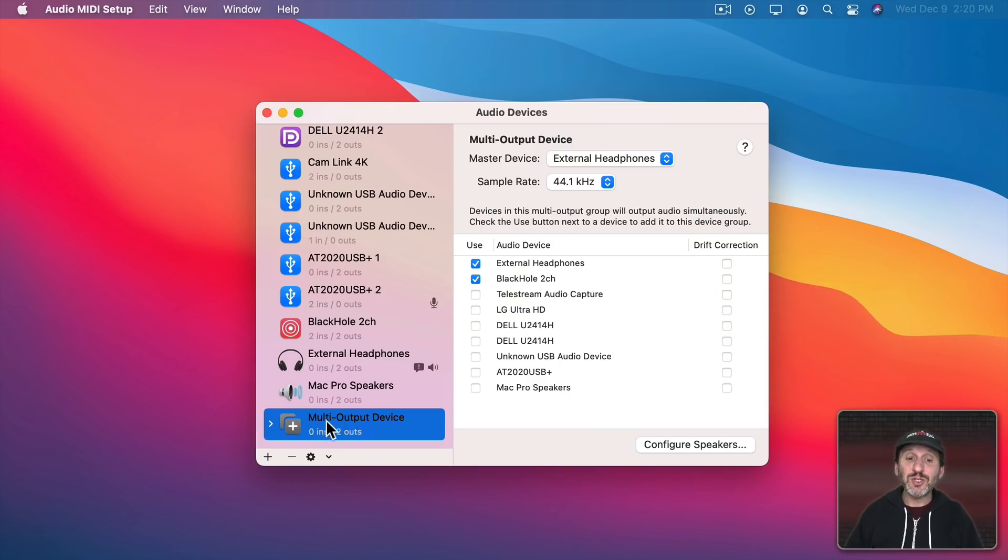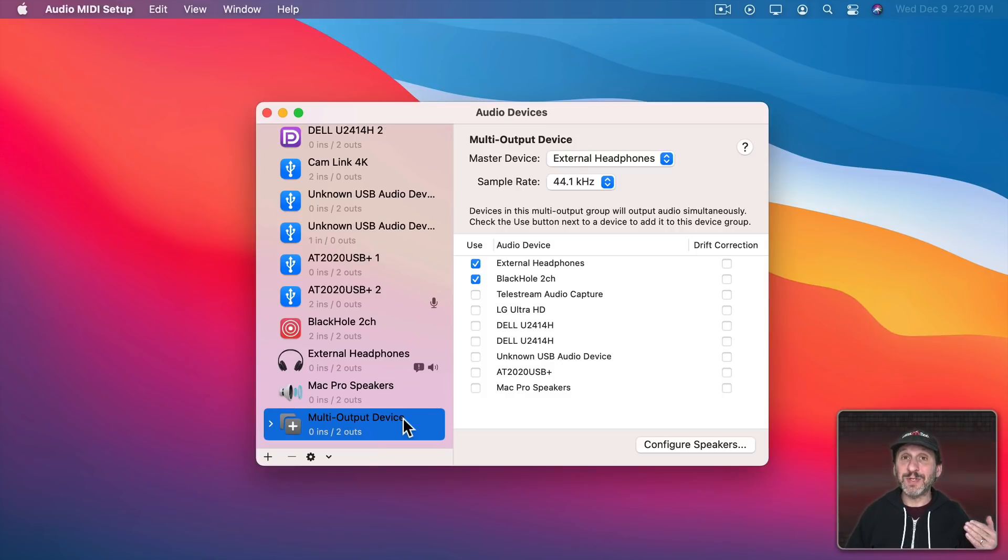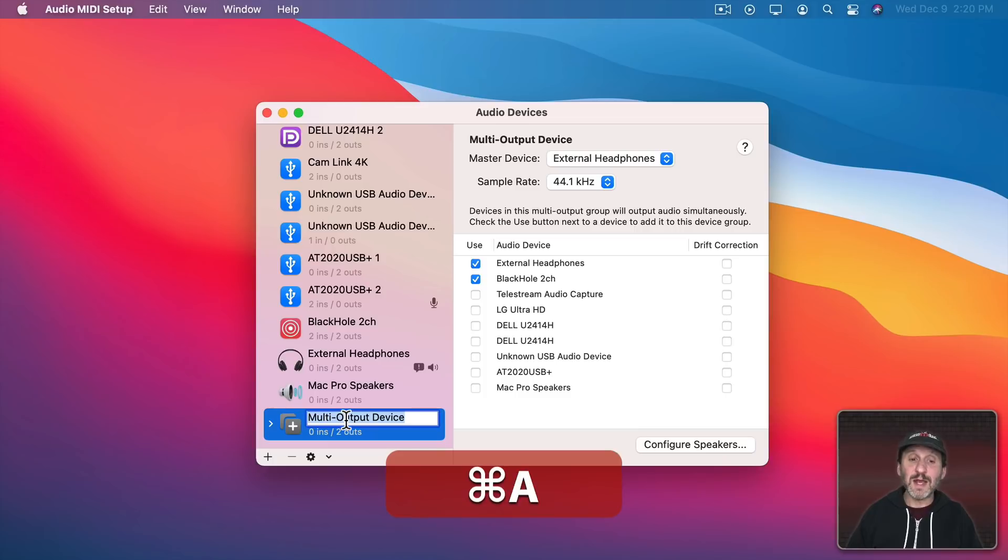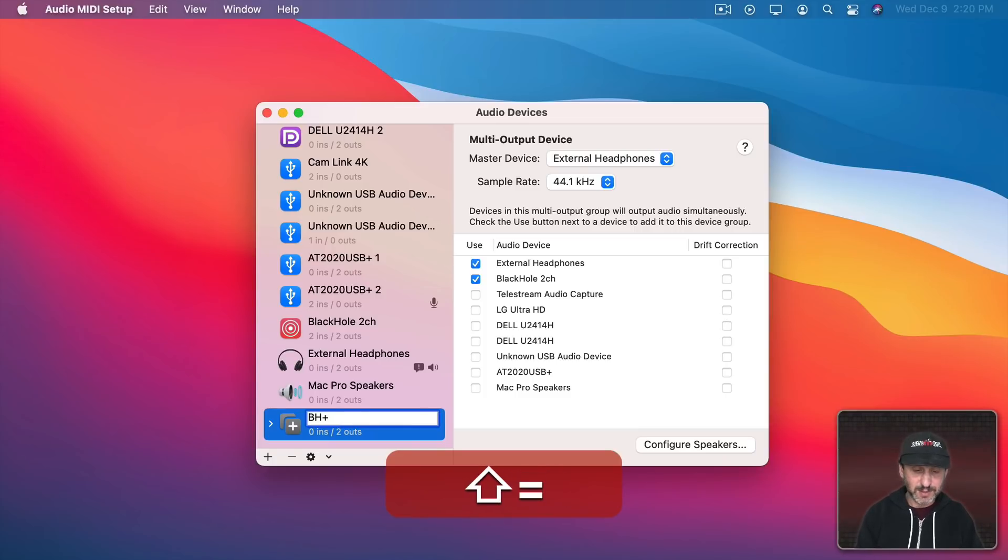Now I can choose this multi-output device instead of Black Hole and I'll be able to hear the sound of the speakers and it will still capture to the screen recording. I can name this anything I want. So I'm going to click here and rename this BH for Black Hole plus Speakers.